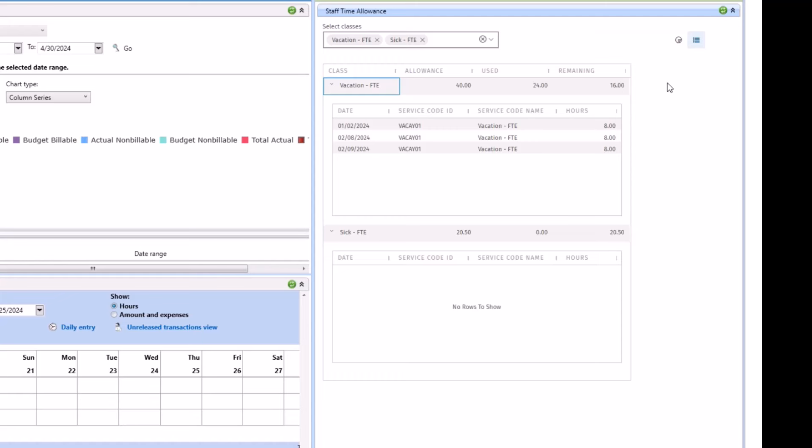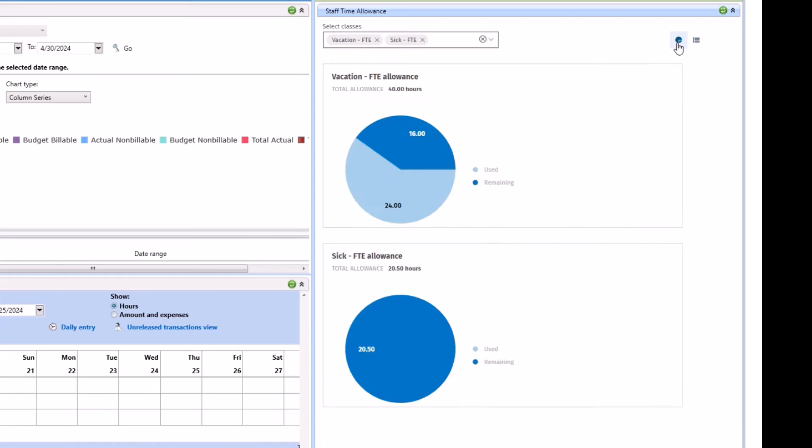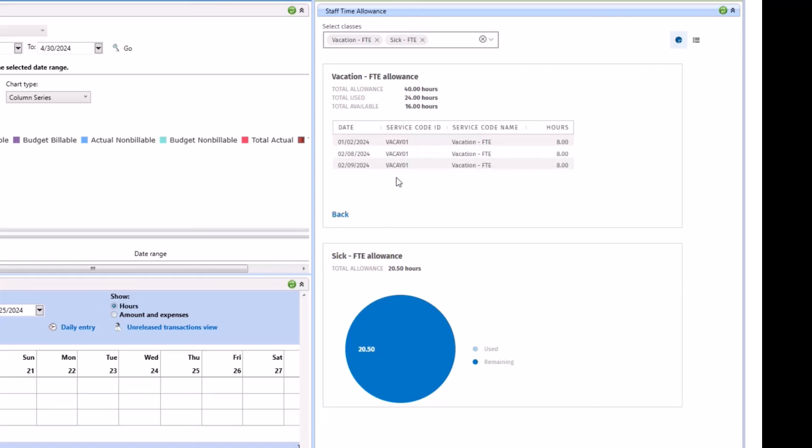If you'd like to go back to a pie chart view, simply click the pie chart view. Again, if you want to see just one classes individual transactions, you can click that portion there.